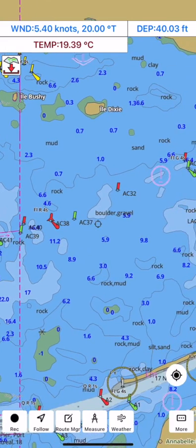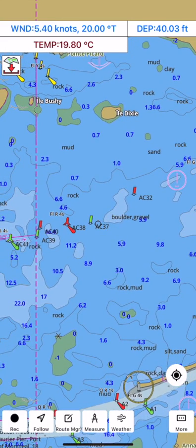By default it uses the device GPS. The app is able to get wind speed, wind direction, water depth, and temperature data from the NMEA stream.